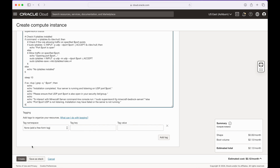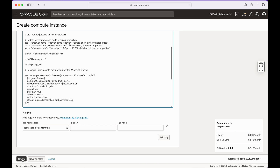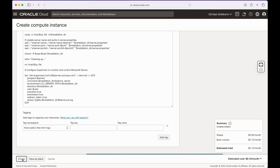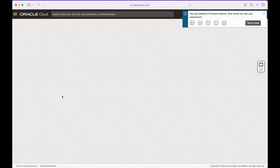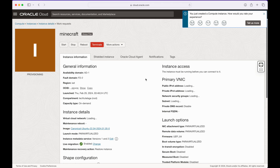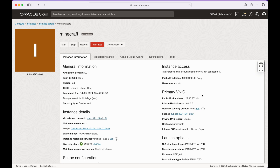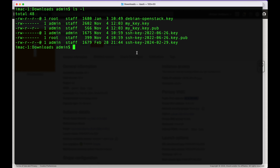Once your public IP is available, copy it to your clipboard. First, we need to fix the permissions on the private key we generated. I'll list my downloads directory — as you can see, the key permissions wouldn't allow me to connect. I need to change those by running chmod and setting it to 600, then providing the key filename.